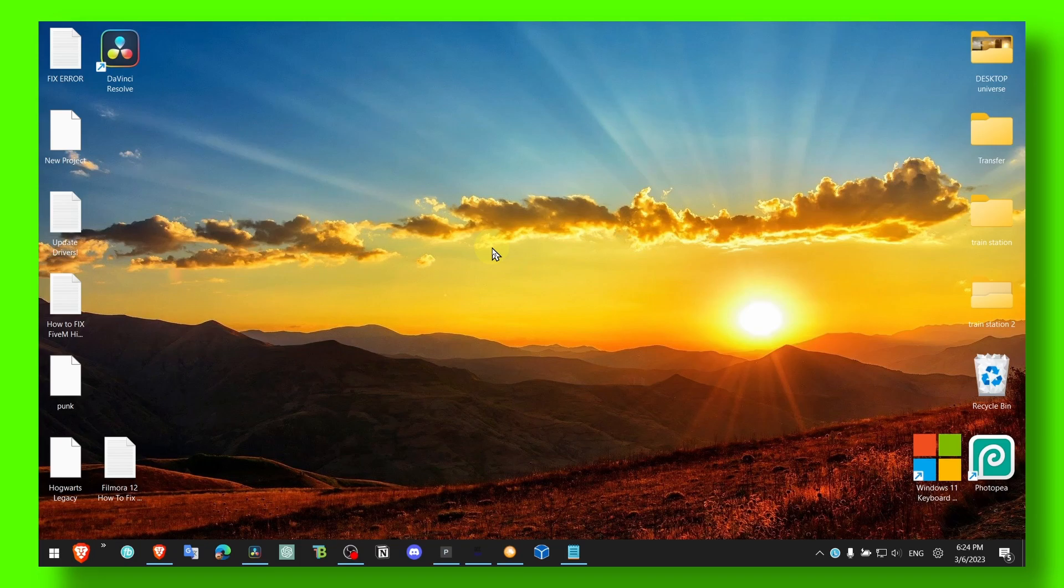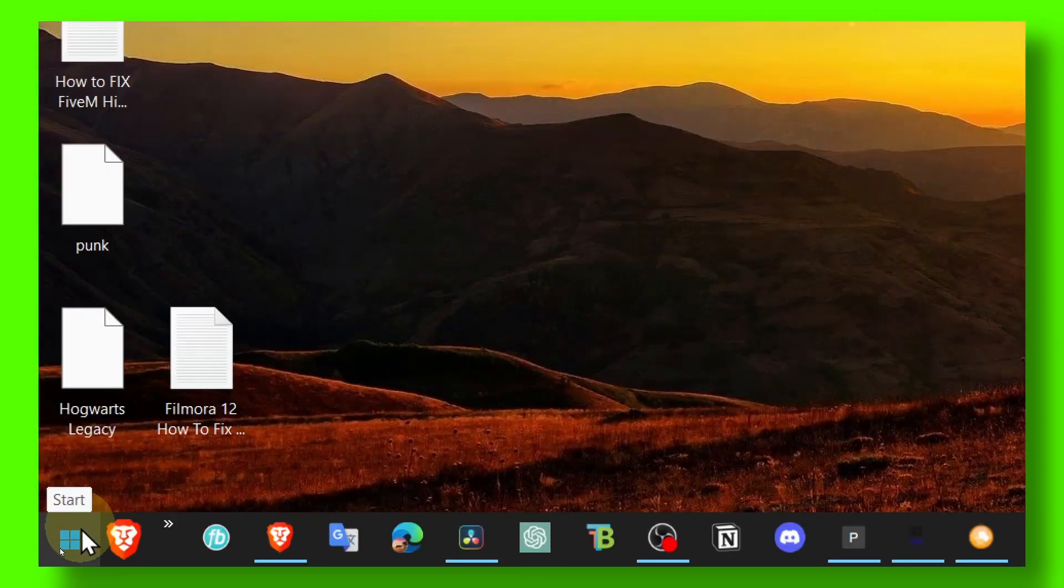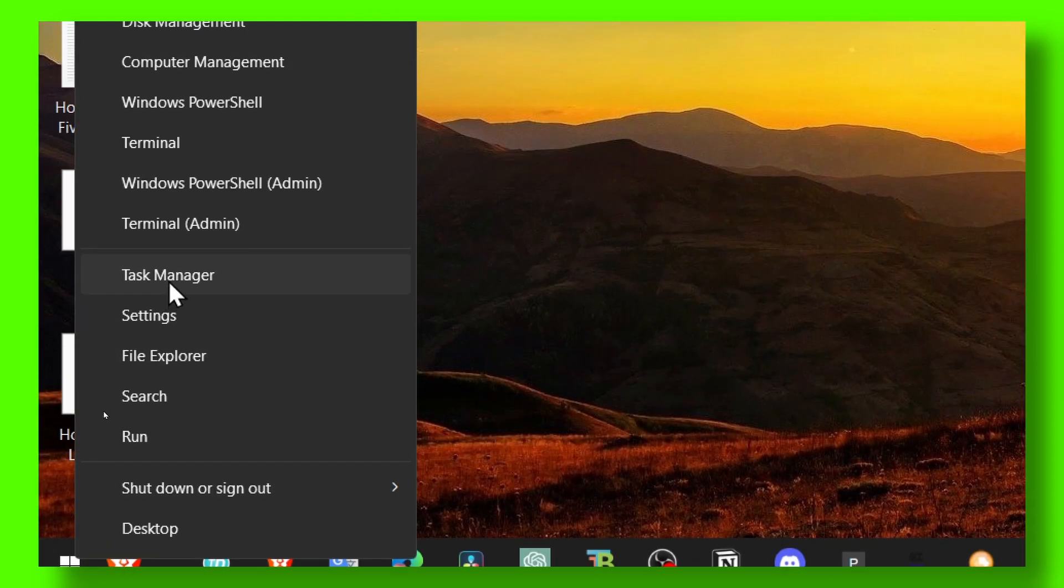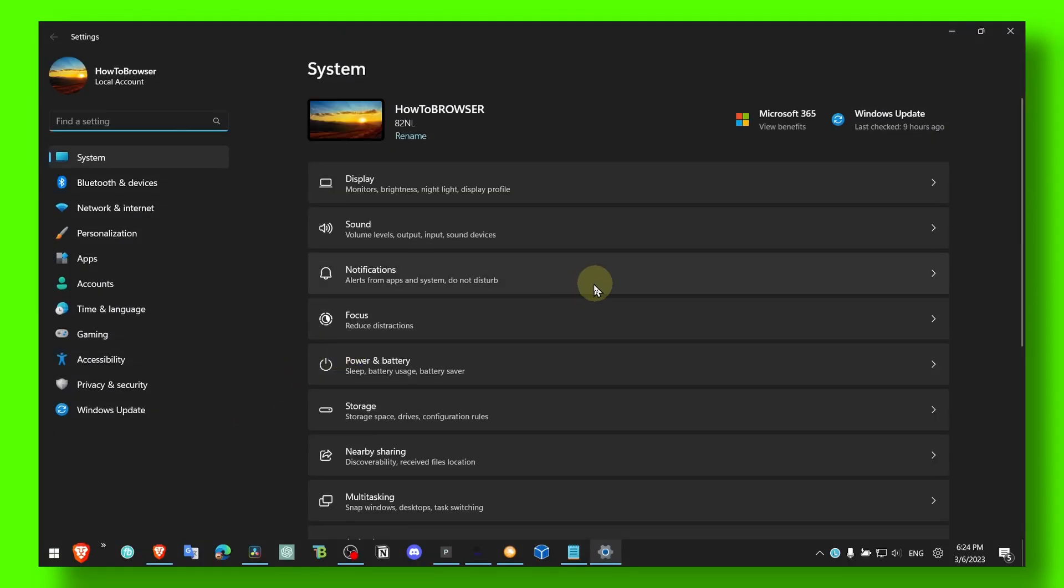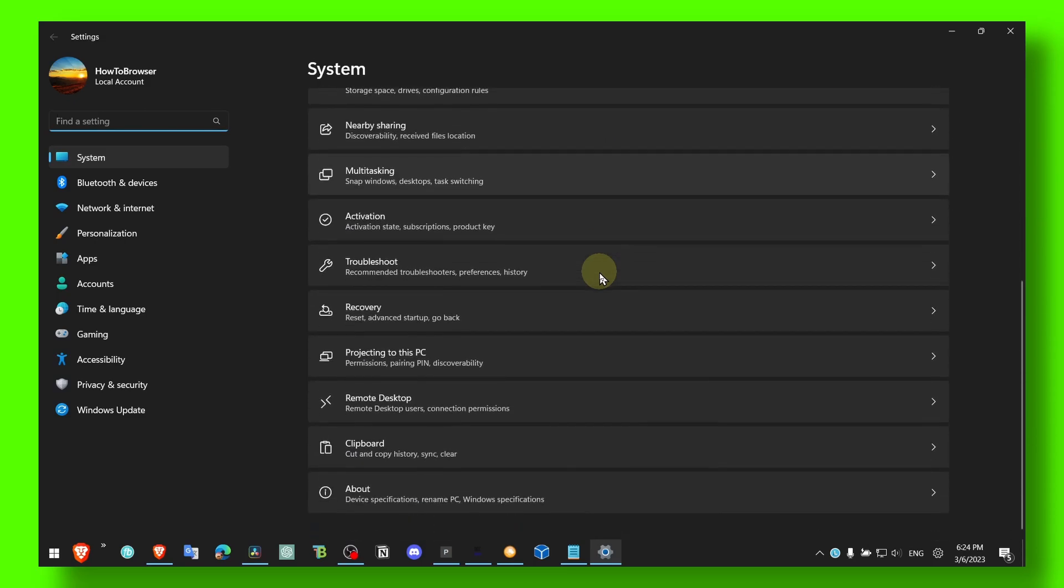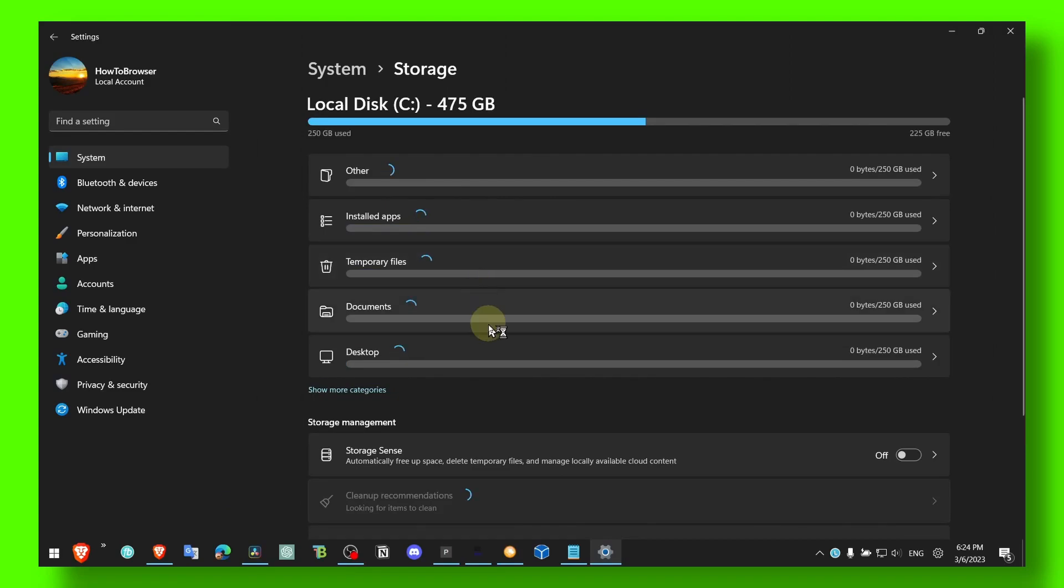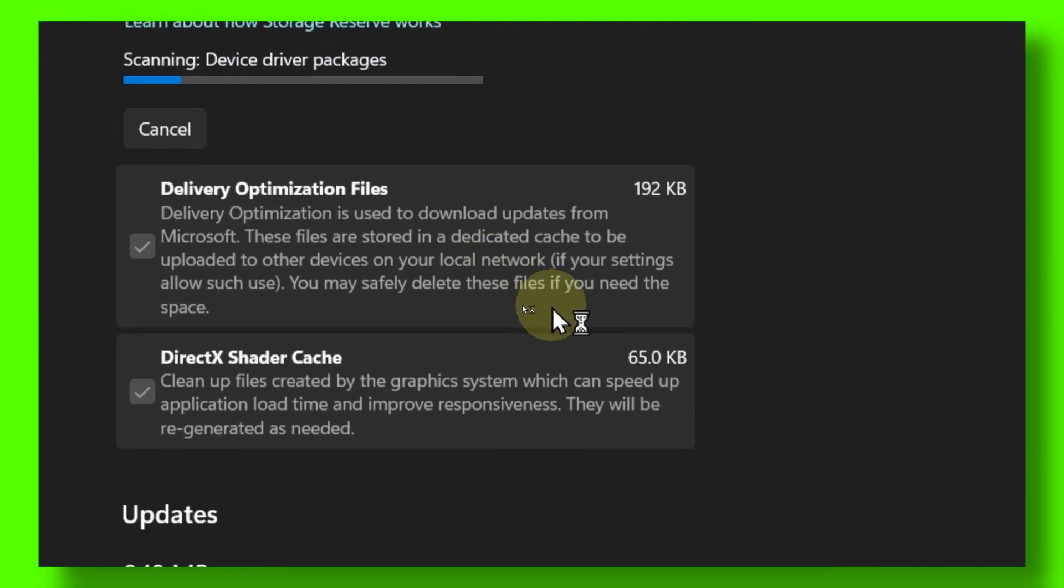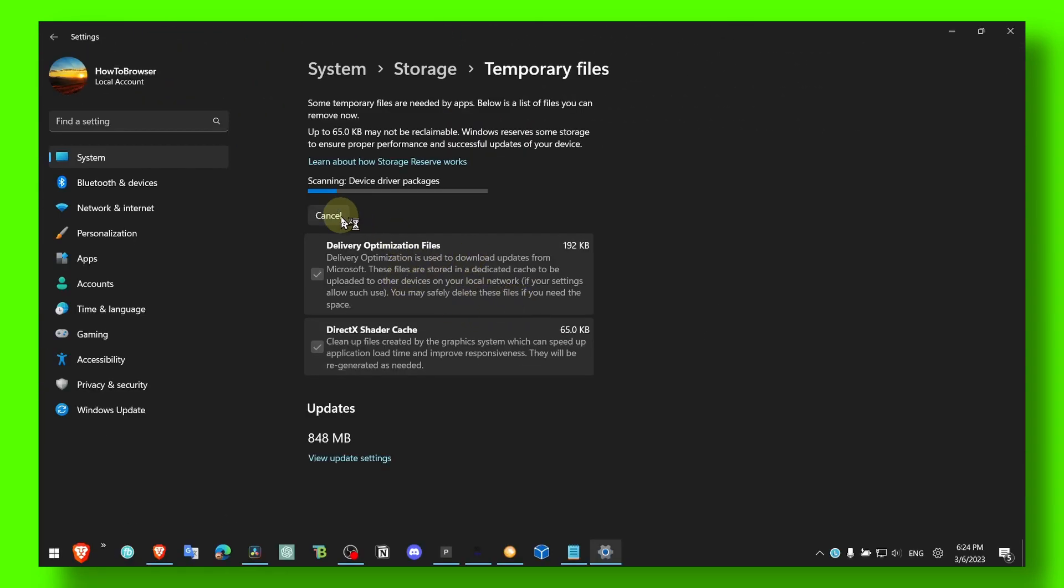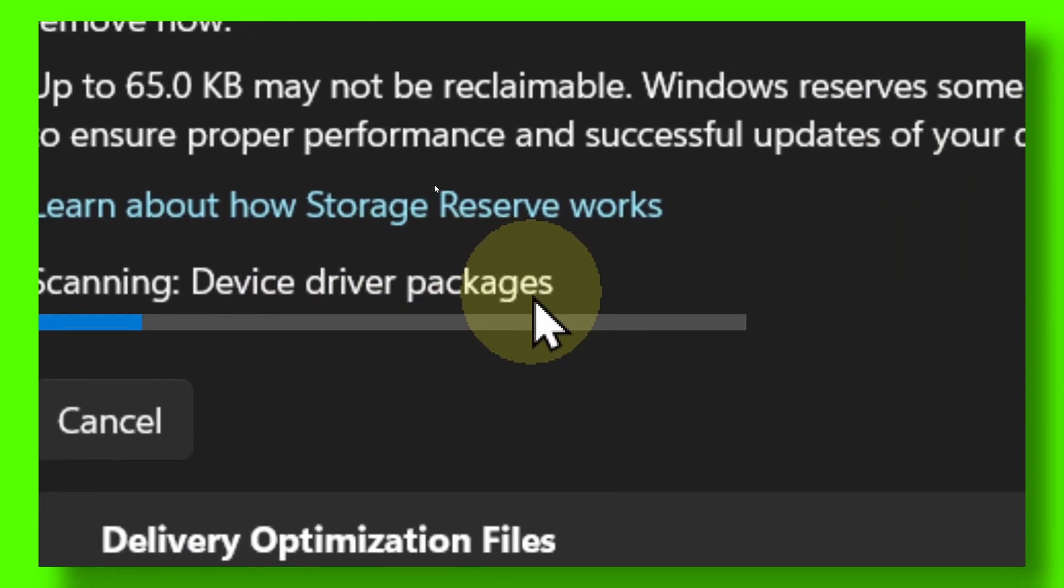Like you do have to do that, okay? And now here, right-click on the Start, go to Settings, and here make sure you go to Storage and then Temporary Files, and wait here for scanning device packages.